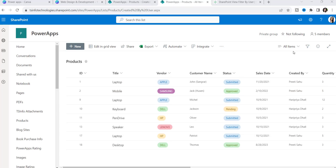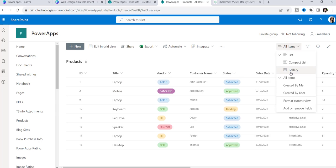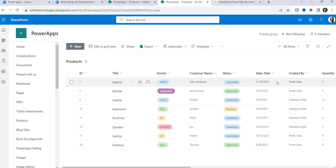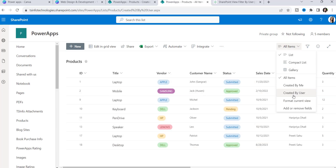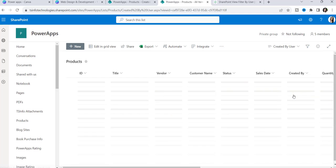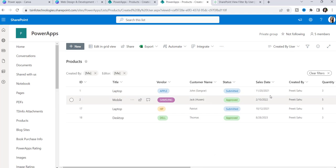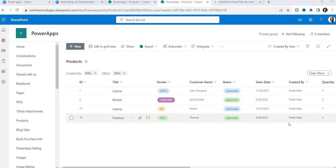Now you can see the list view has changed to All Items, which is why it is showing all items. Click on the 'Created By User' option, and now you can see all items have been filtered out based upon both the Created By field and the Modified By field.